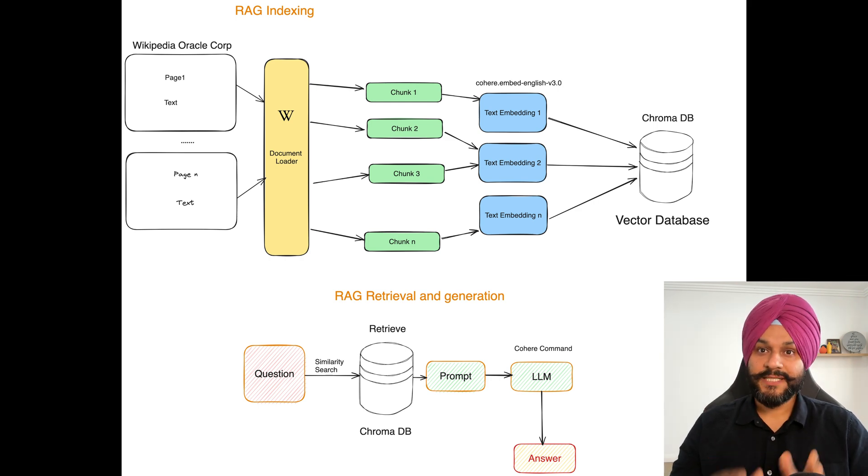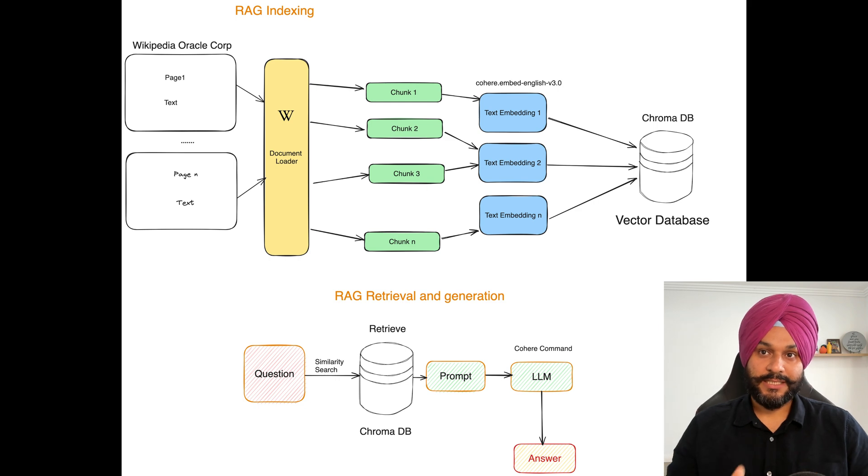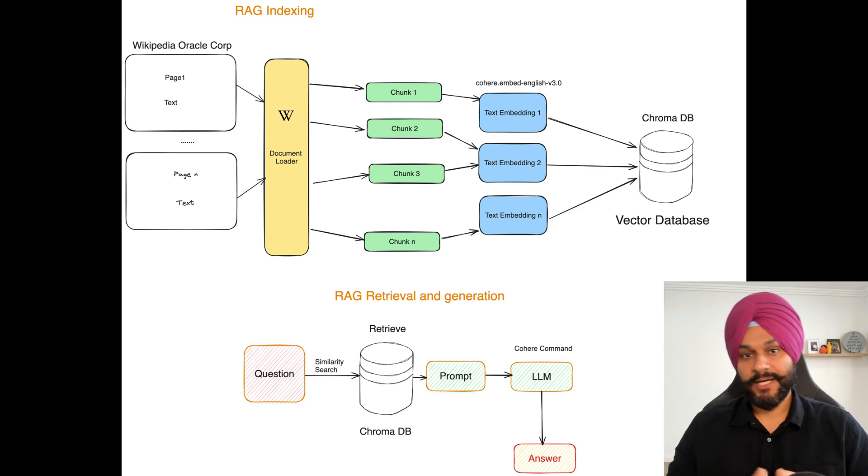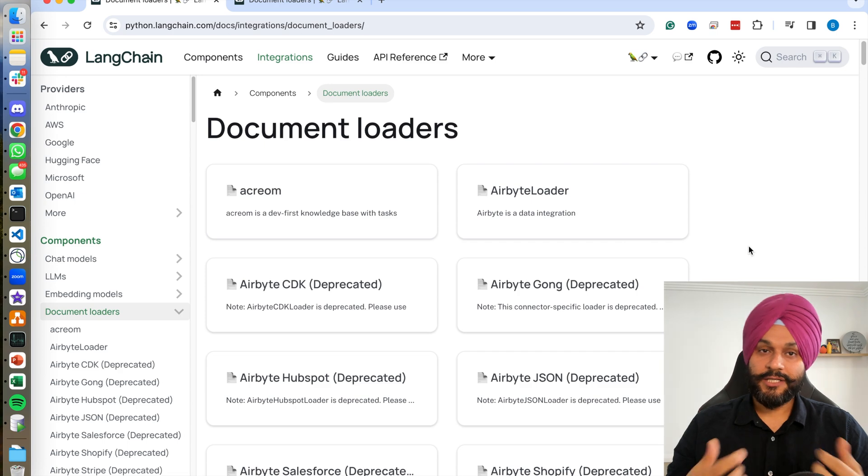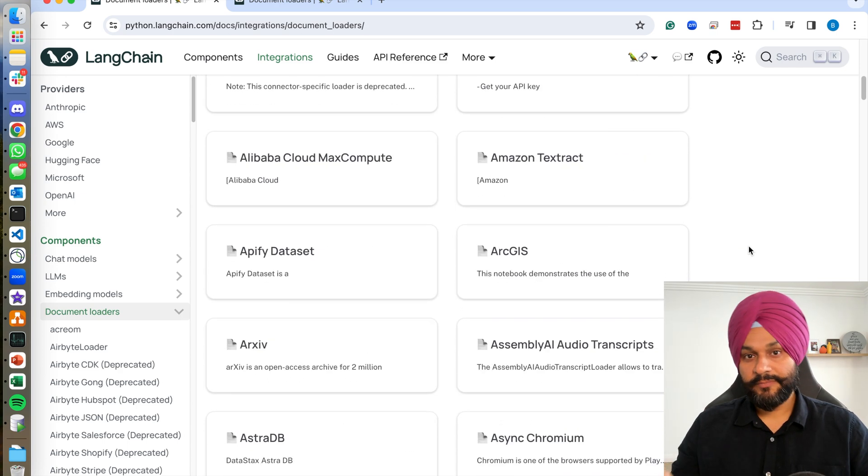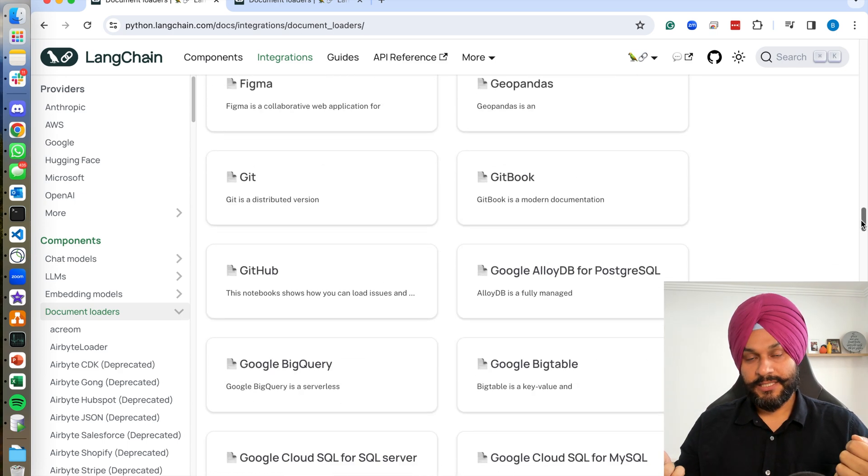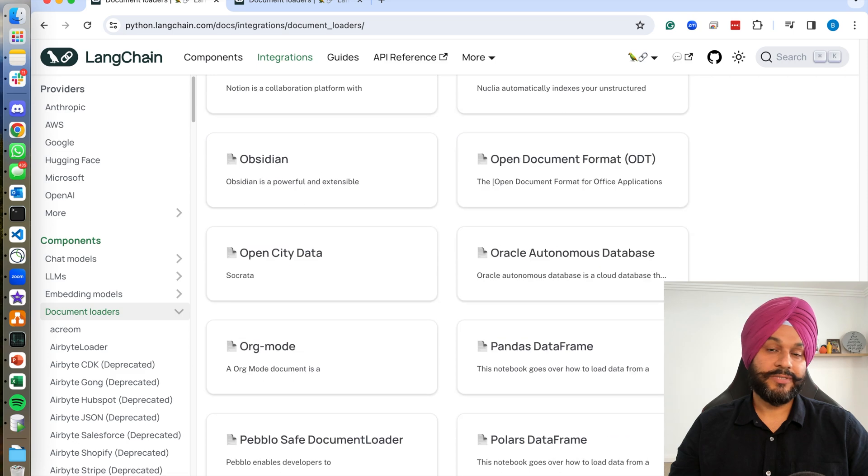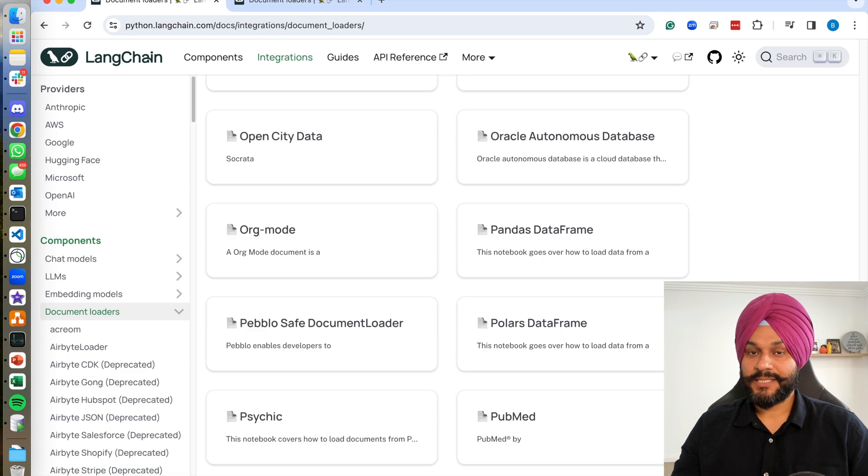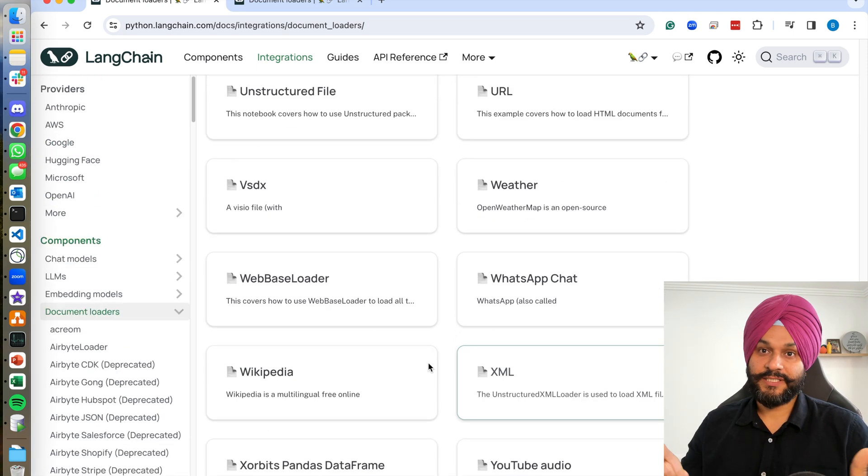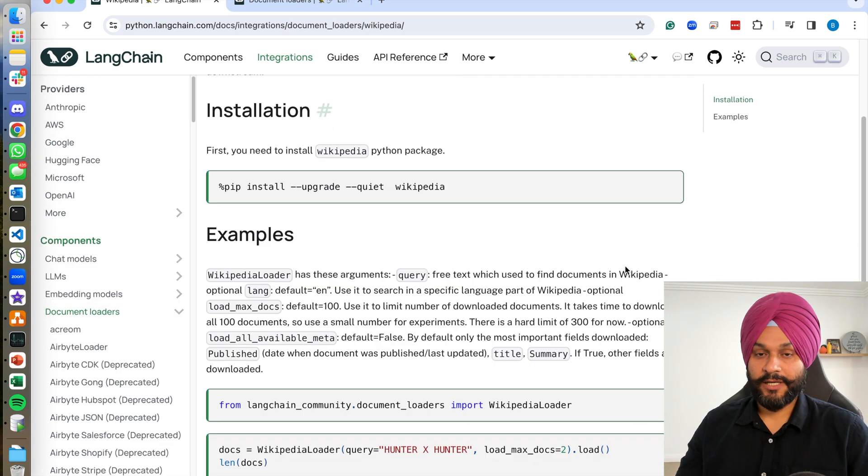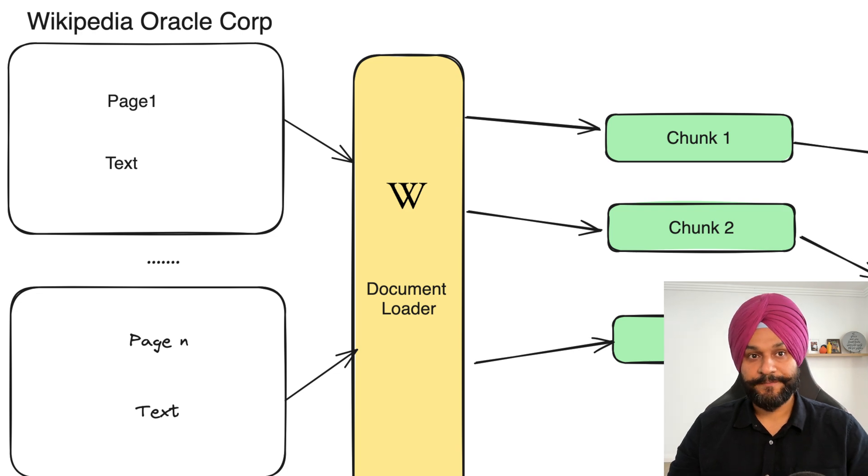Beginning with the first phase, which is to ingest documents of all shapes and sizes. In our journey today, I will be using Wikipedia as our example, but remember the sky is the limit with over 150 plus document loaders available in Langchain.